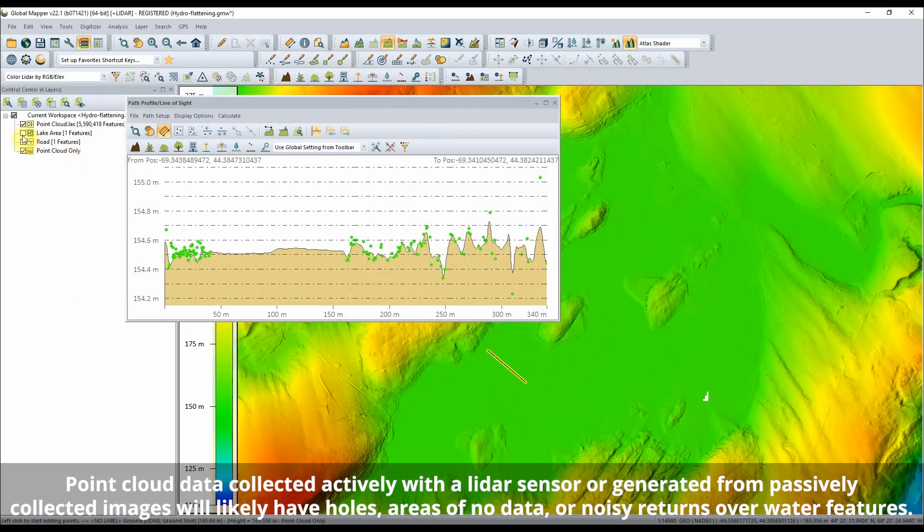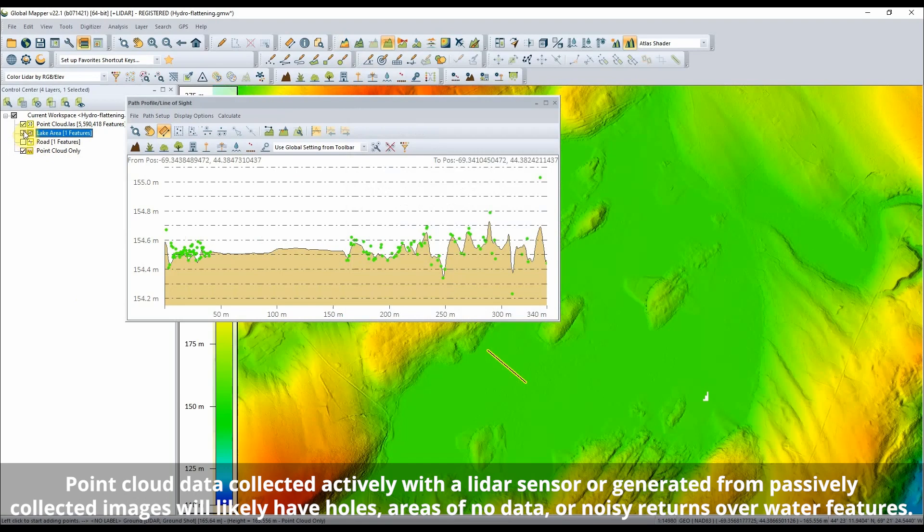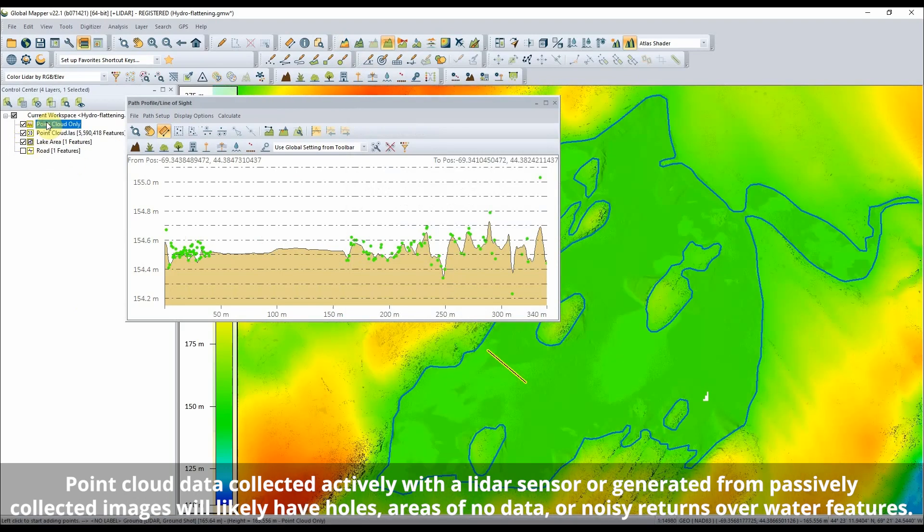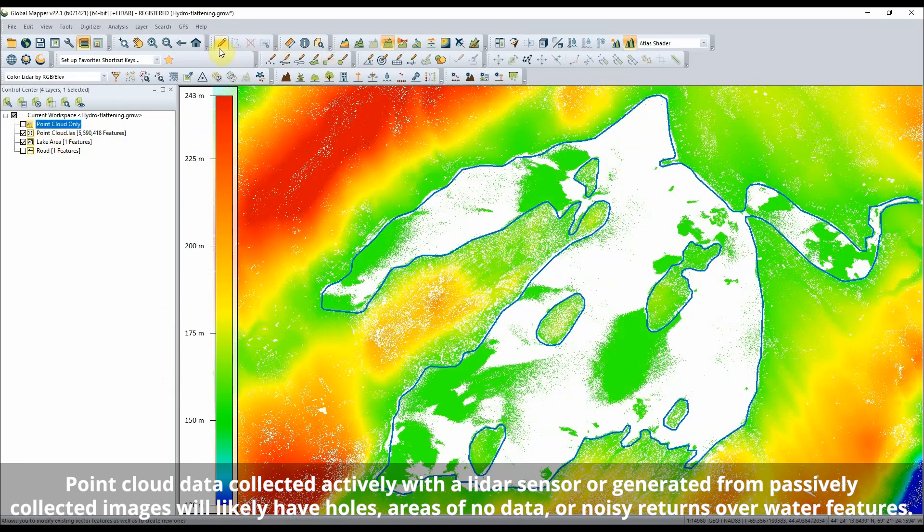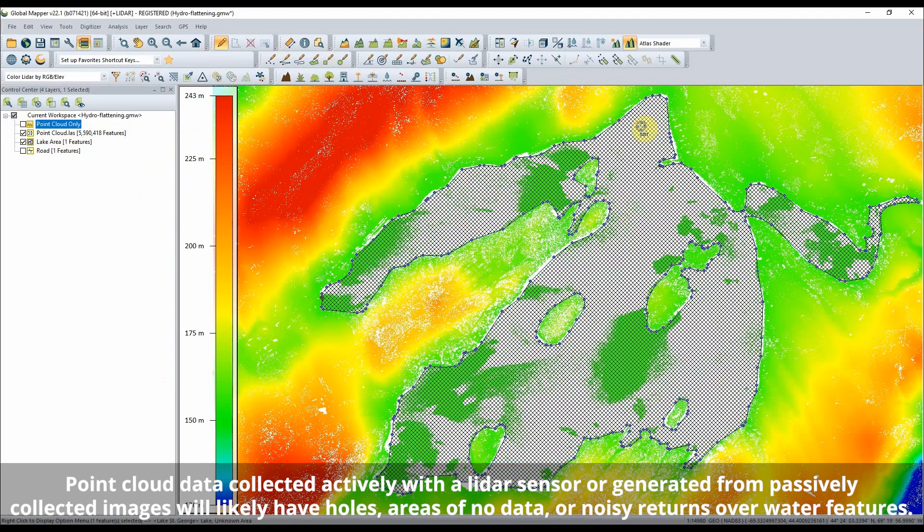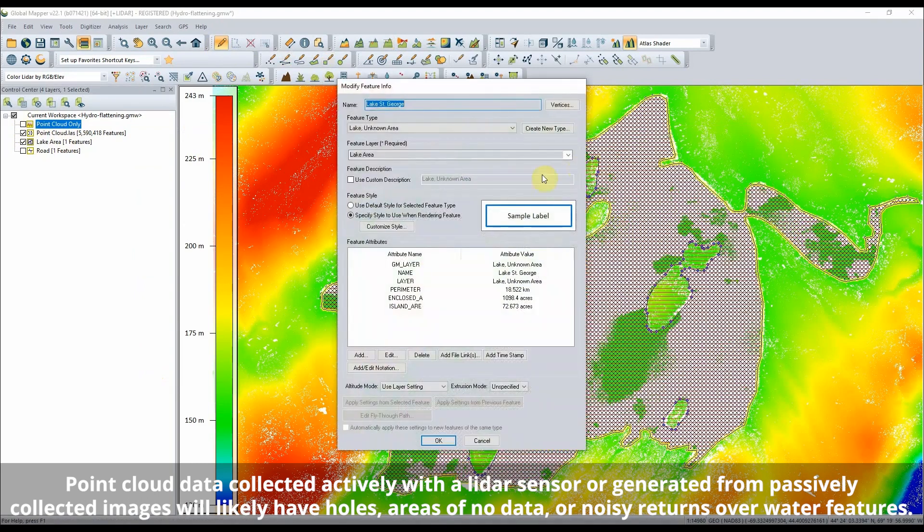Point Cloud data alone typically contains low noise and gaps in data for water covered areas, so Hydro Flattening is commonly used for bodies of water.